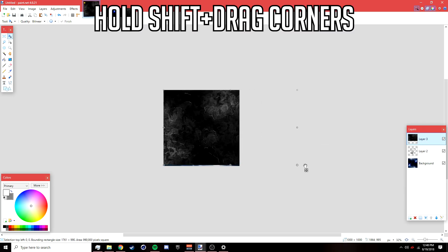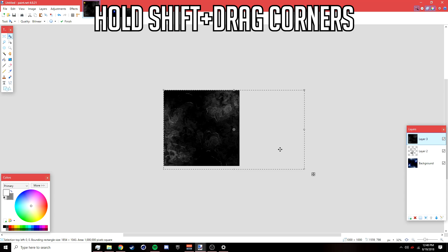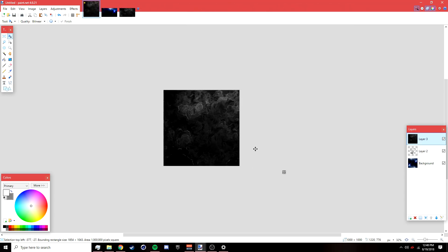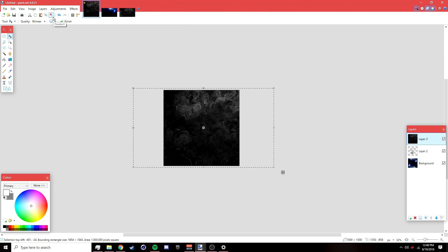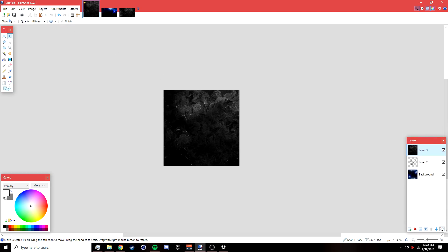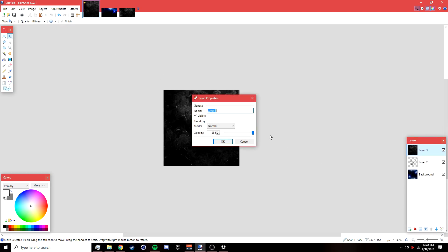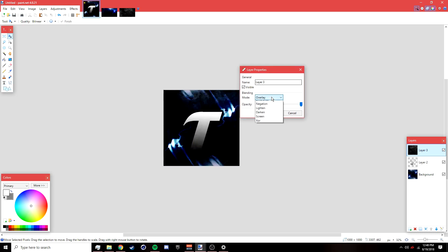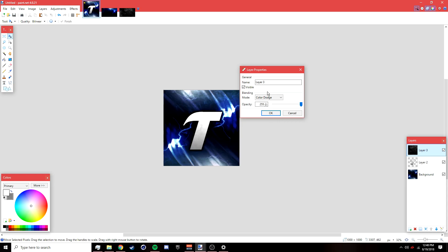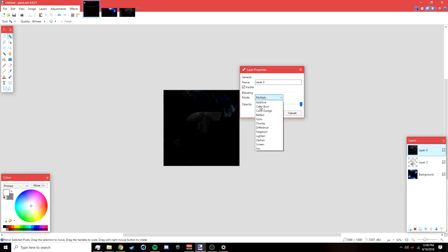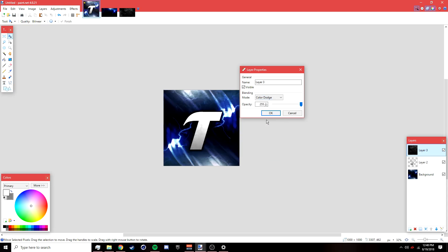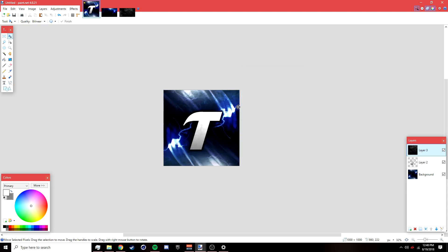Left-click and drag the corners to make the texture bigger, then position and deselect it. Go to Layers > Properties and change the blending mode — try Overlay or Color Dodge; you'll have to play around with it. I'll go with Color Dodge as it looks best, then click OK.